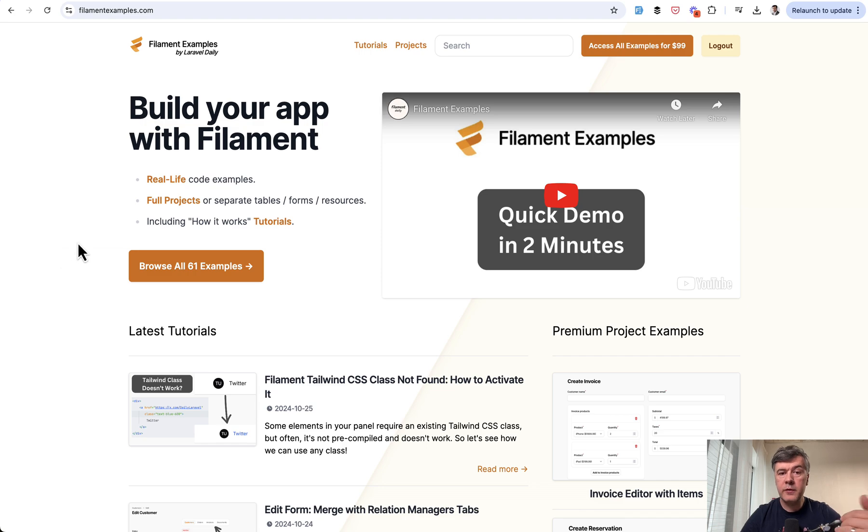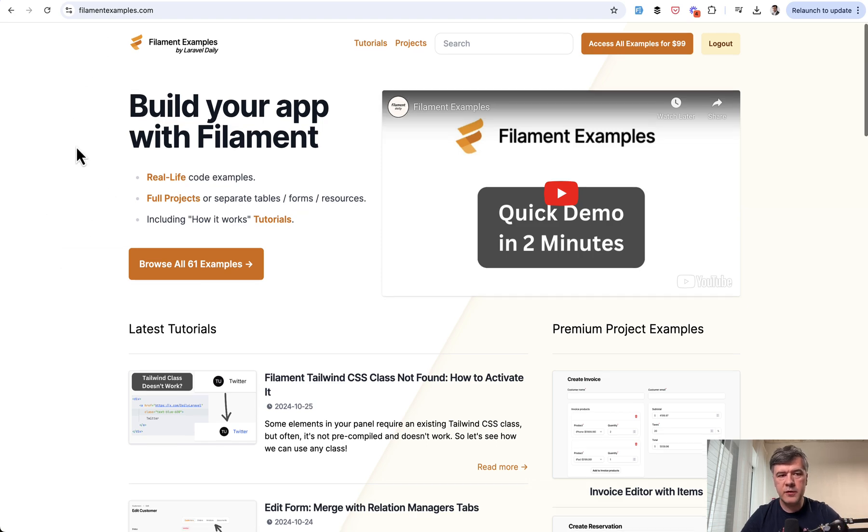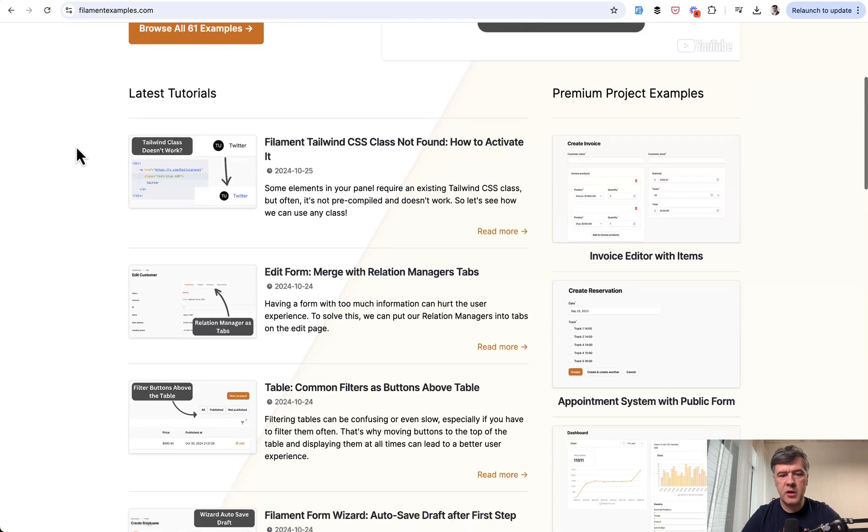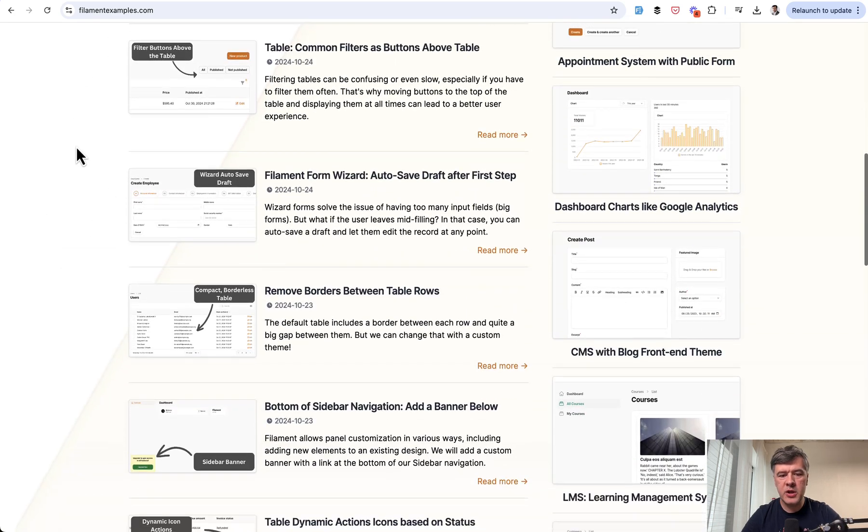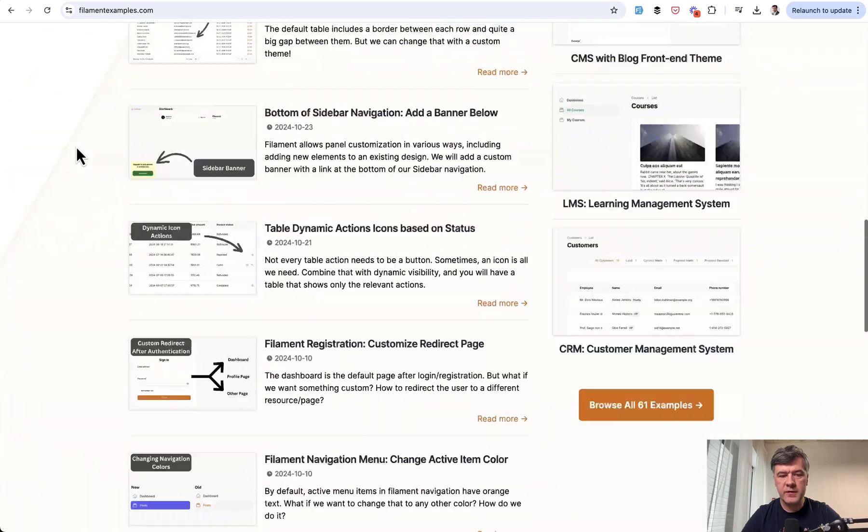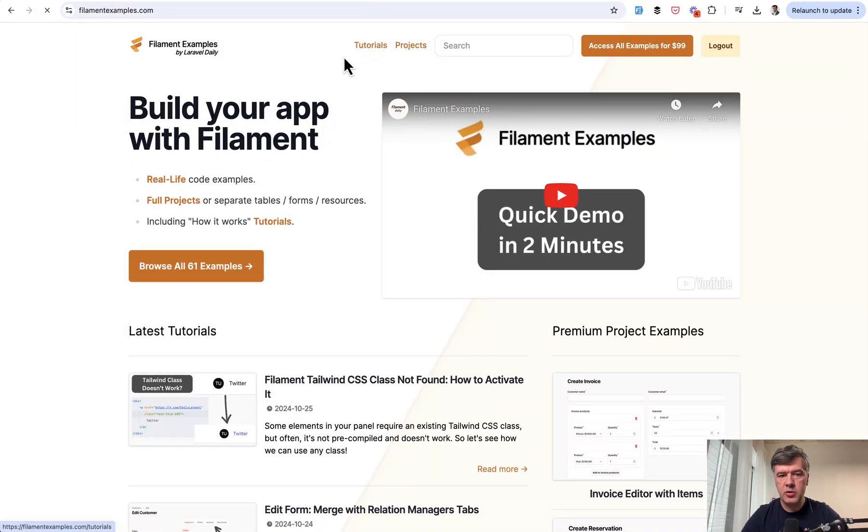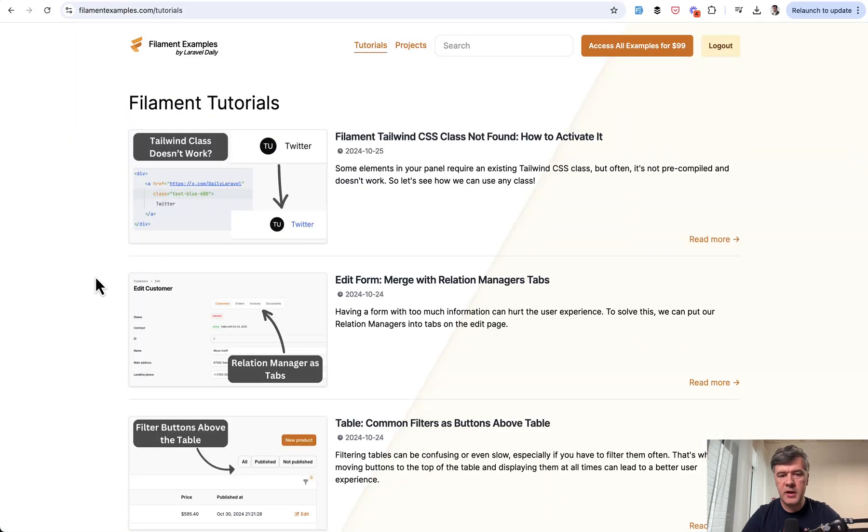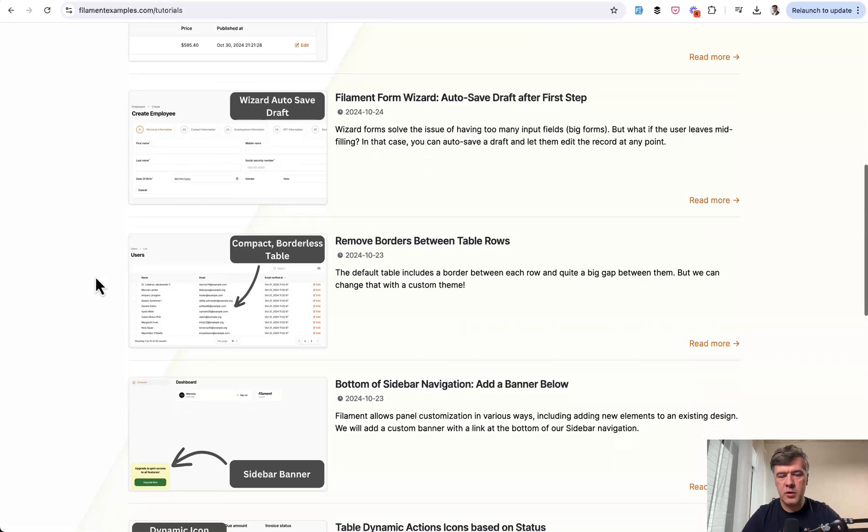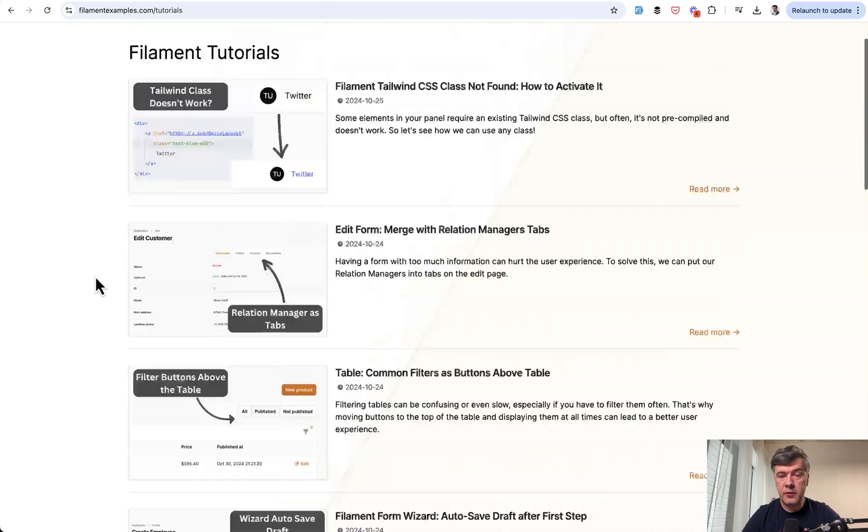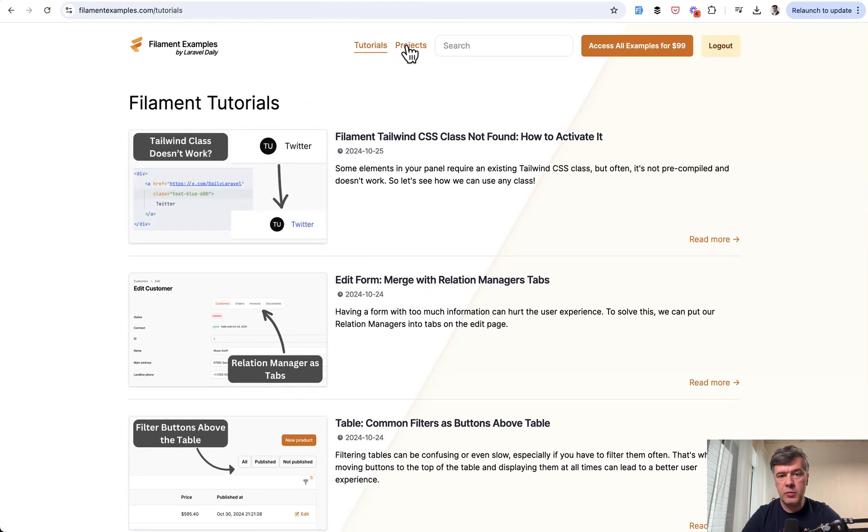You will find more free tutorials like this one if you navigate to filamentexamples.com. On the home page it's on the left side, or you can navigate to tutorials and see more. These are all free, no registration needed.